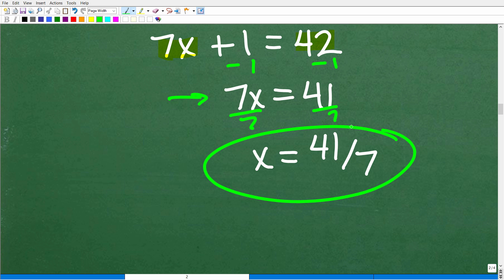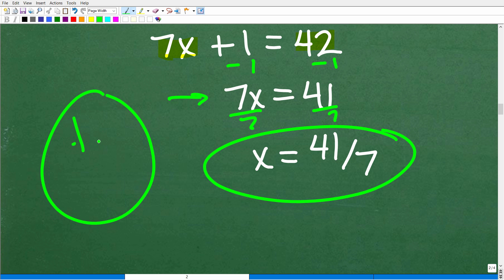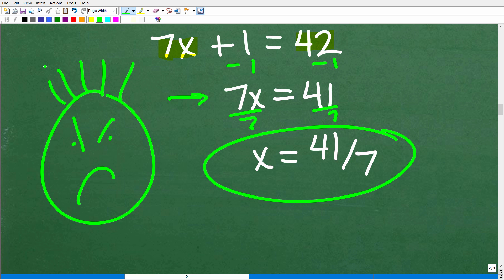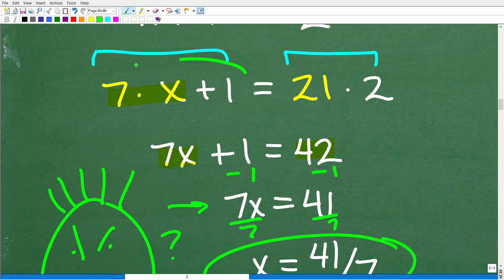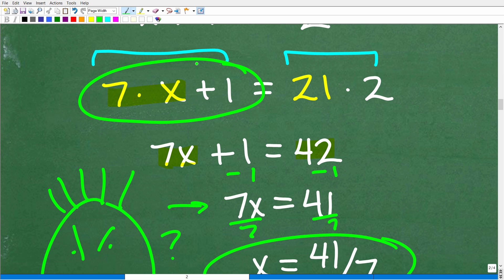Now if you did this, you're probably upset because this is exactly what you did — you chose that answer, but the correct answer is not 41 over 7. I just used the cross product and got that answer. What gives? Well, I made an error on purpose. Where was the mistake? Right here — I didn't do this step correctly.